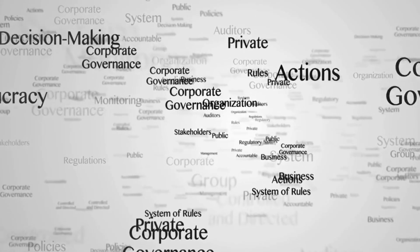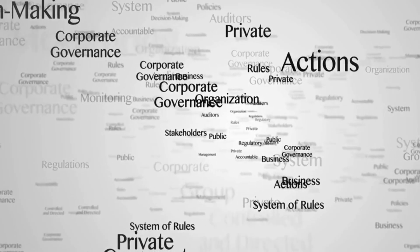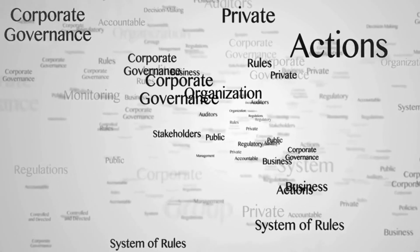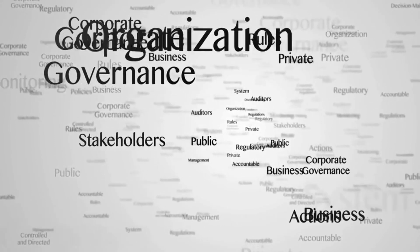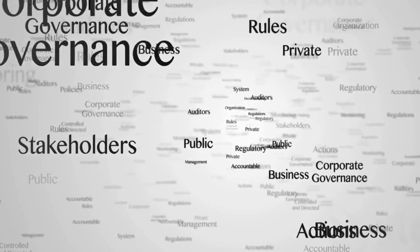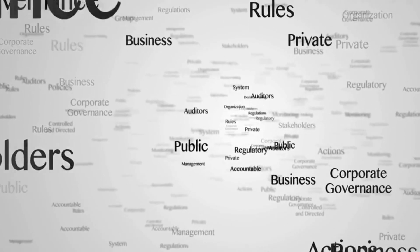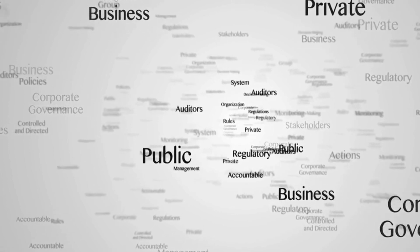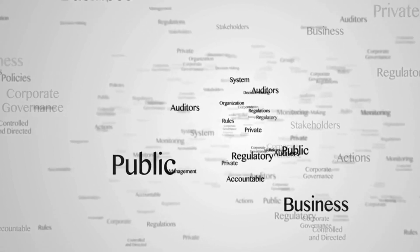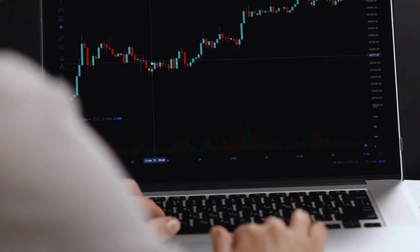C. Governance education. Educating token holders about the importance of governance and how they can participate effectively is crucial for a successful governance process.